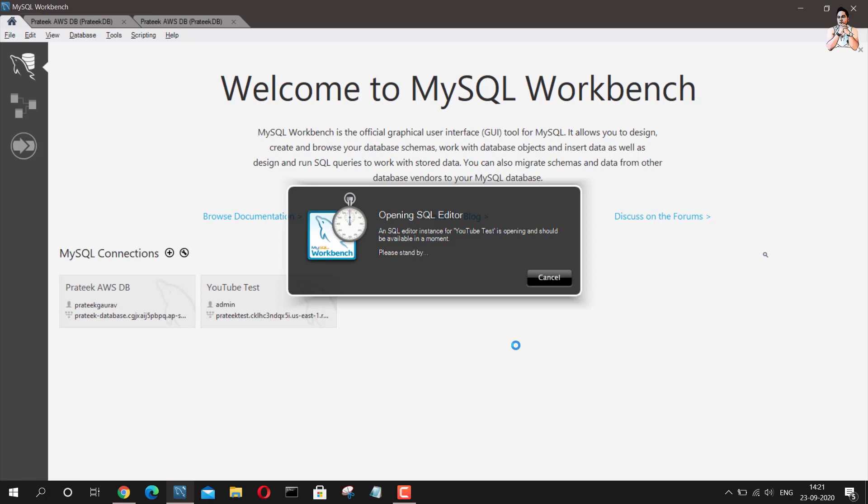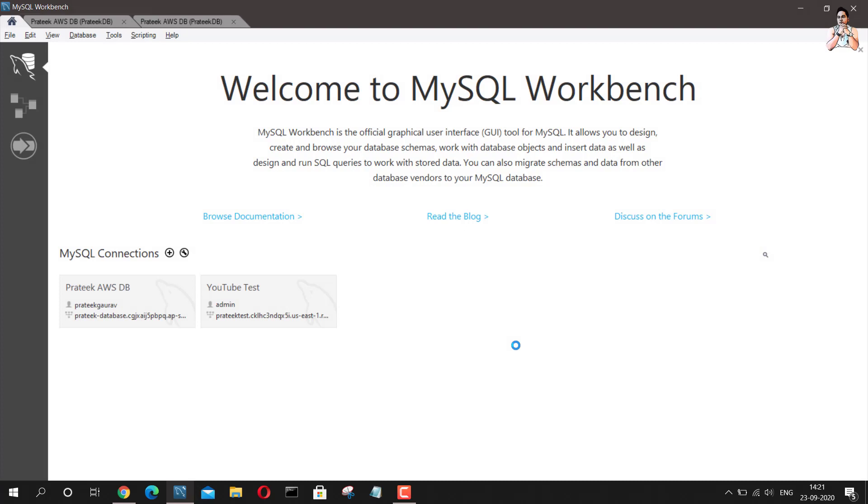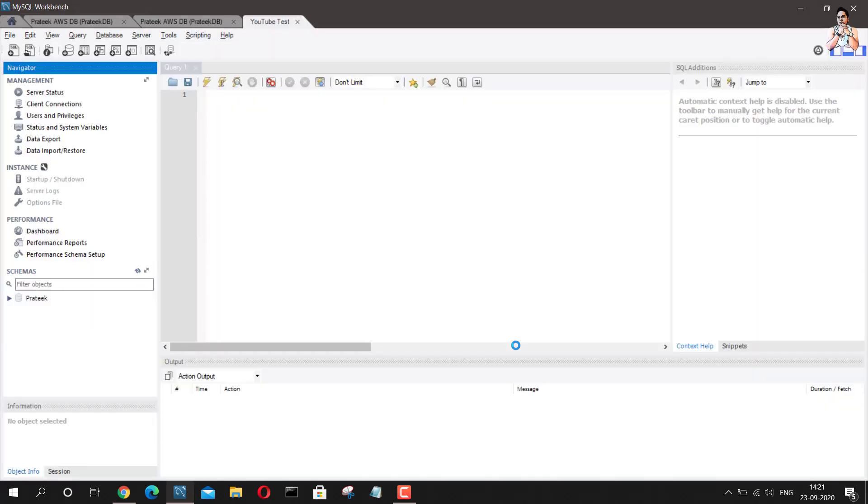It's taking some time to connect probably because our database is not yet ready. So we are now connected to the database, which we have created the new instance on AWS.